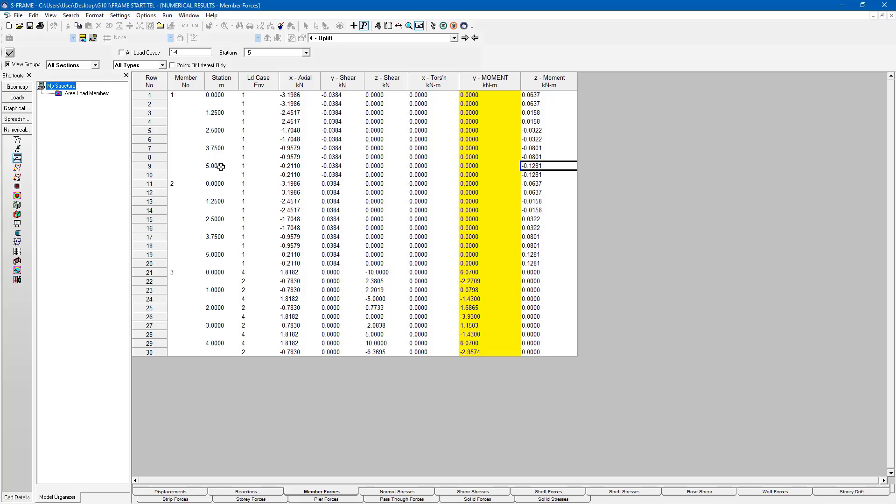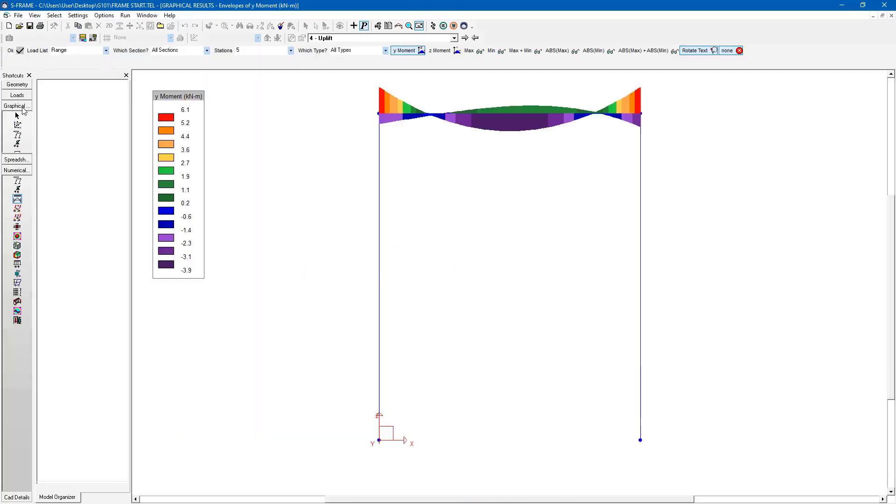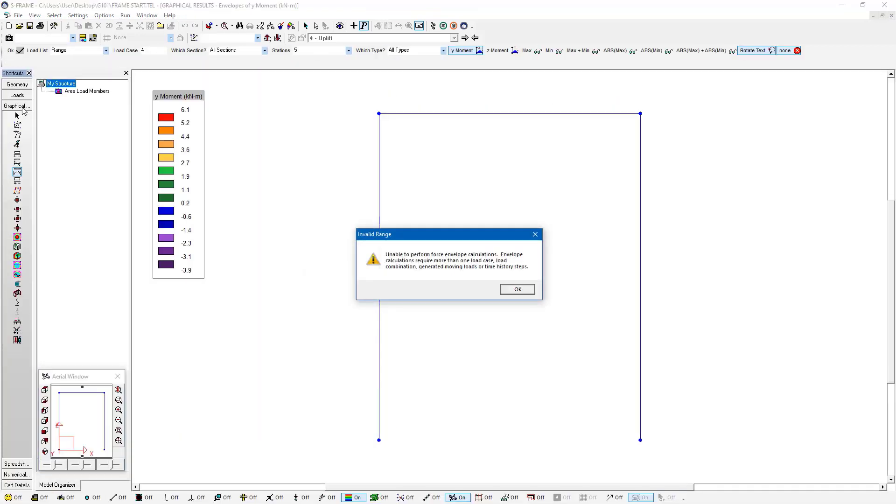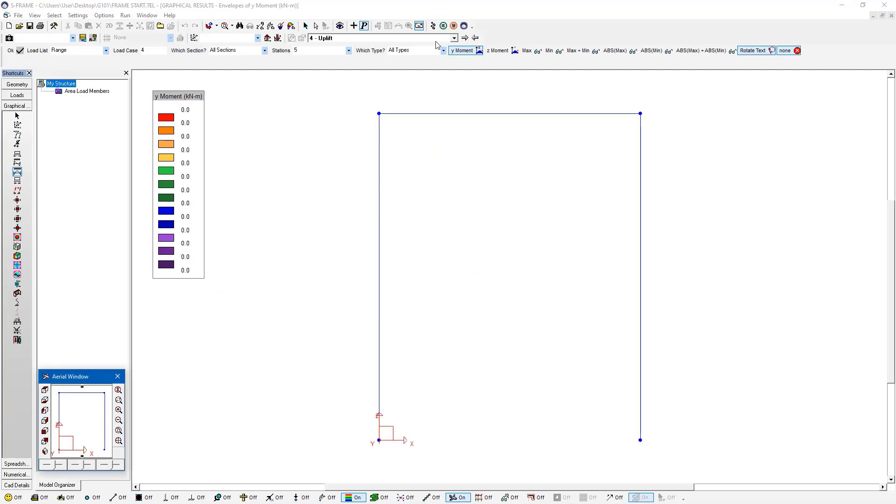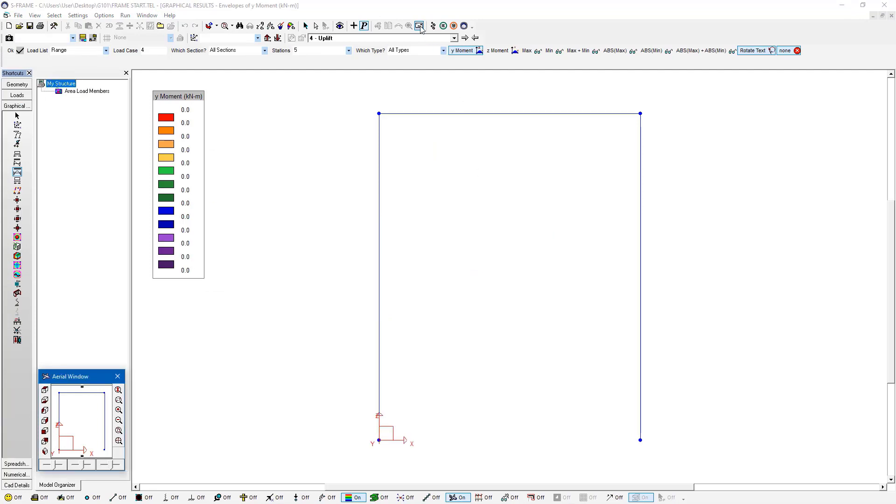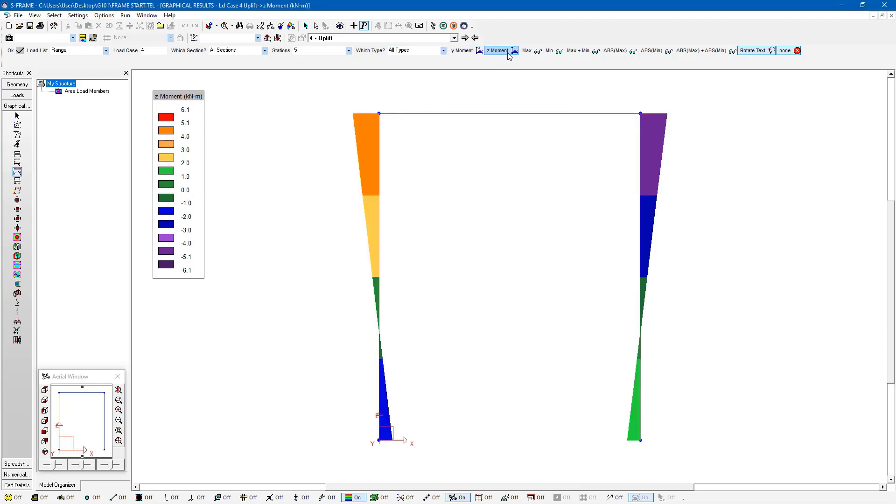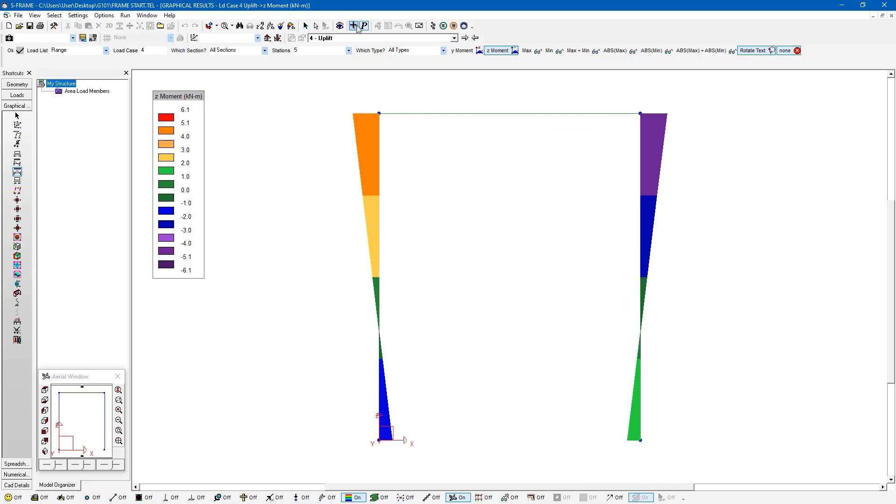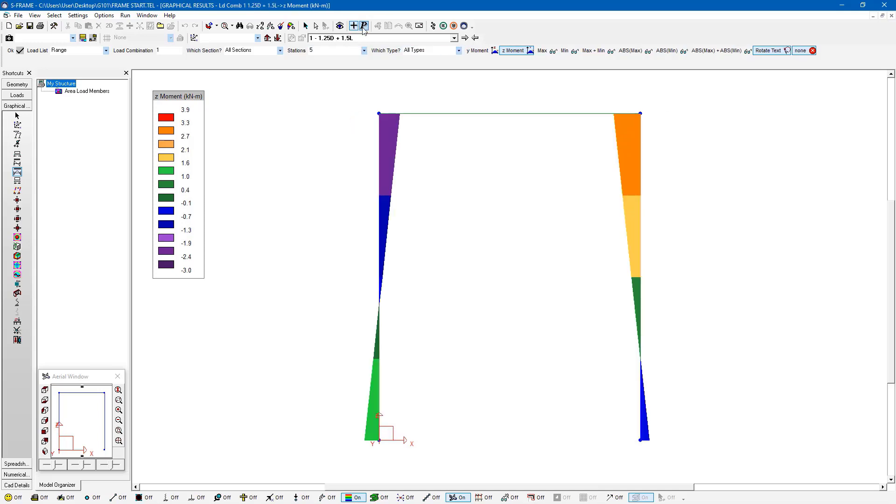And if I wanted to find out where this was in my model, I would just go back to the graphical results window. And turn off this moment envelope button here, just since I won't really need it right now. But I'm actually going to look at the Z moment results.